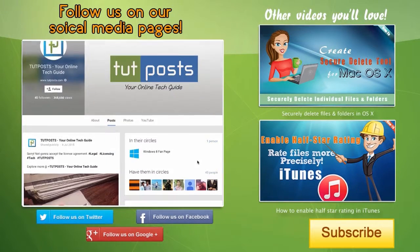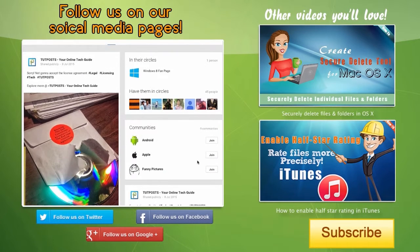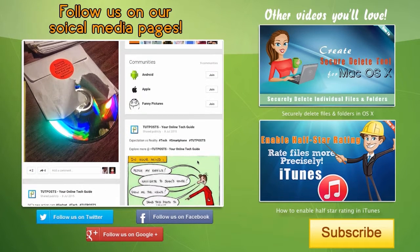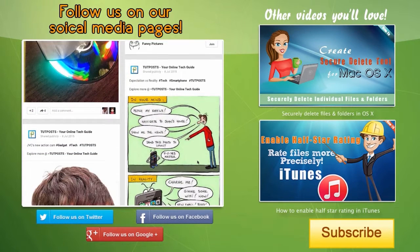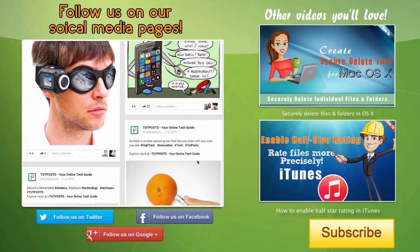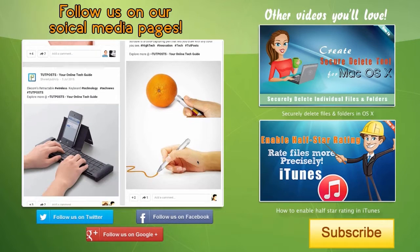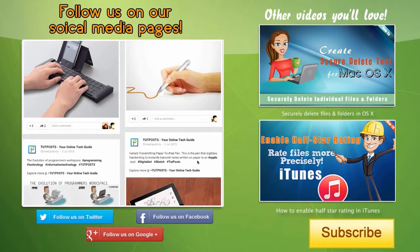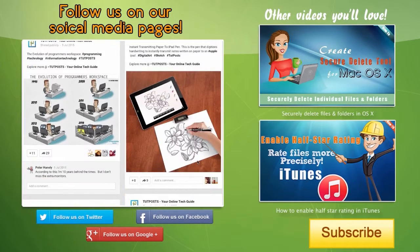If you find this video useful, subscribe, like, comment and don't forget to follow on our social media pages where you would find a lot of tech related stuff. Thank you.